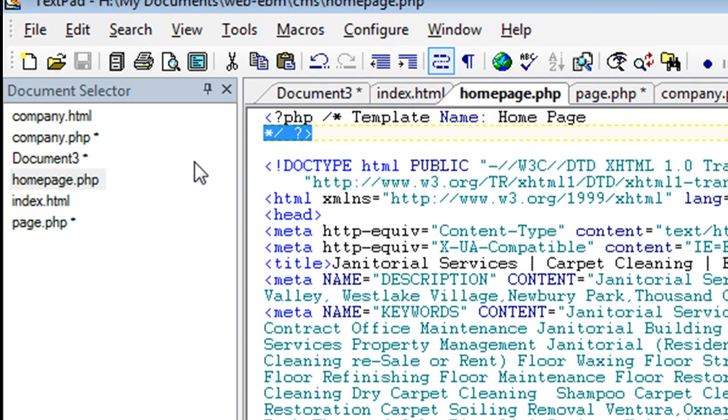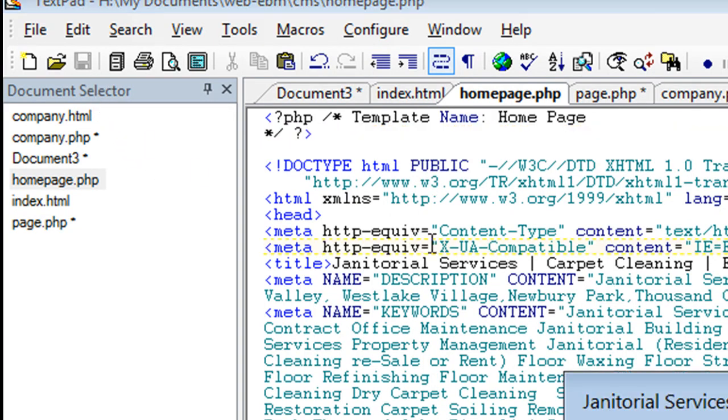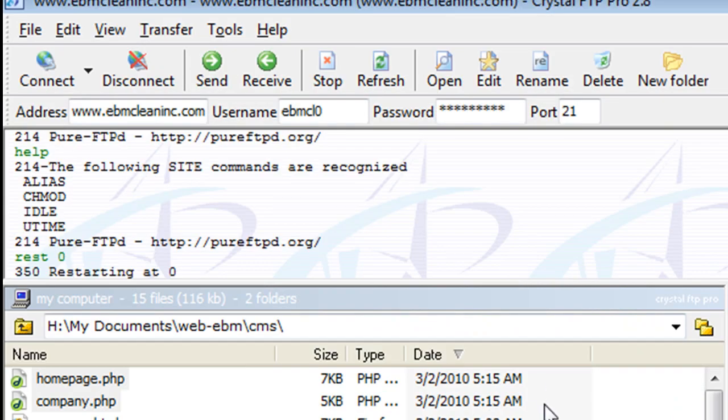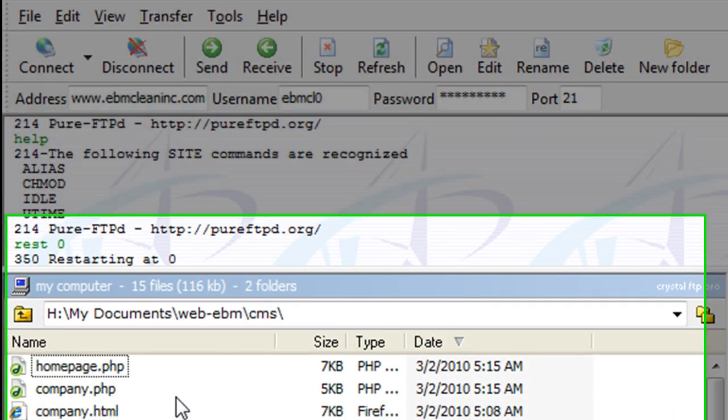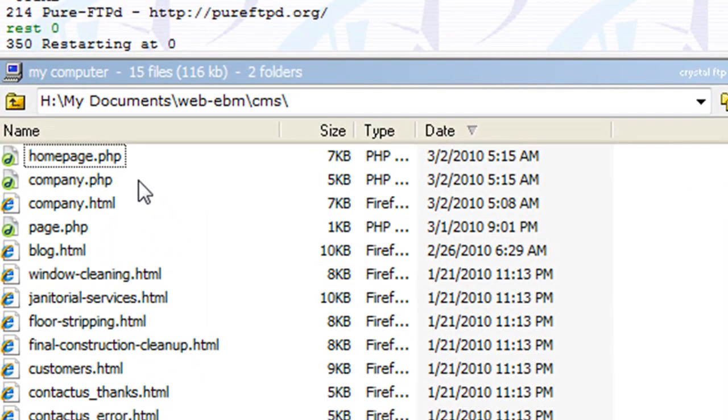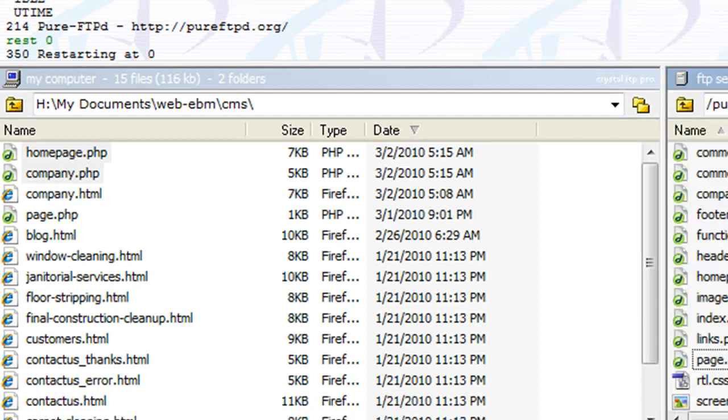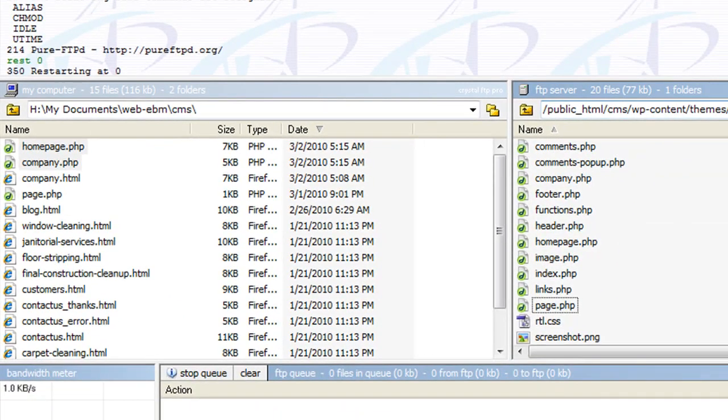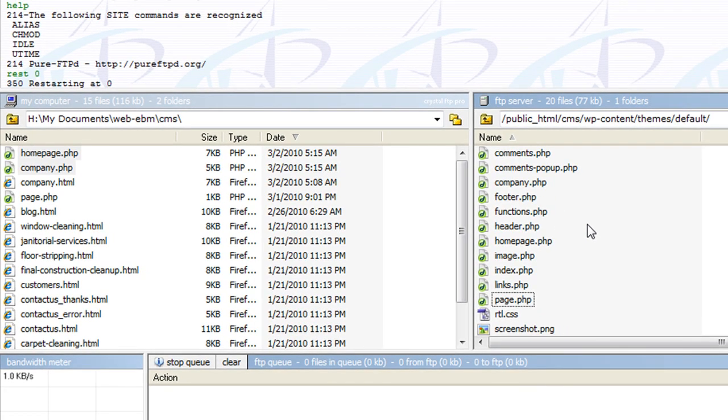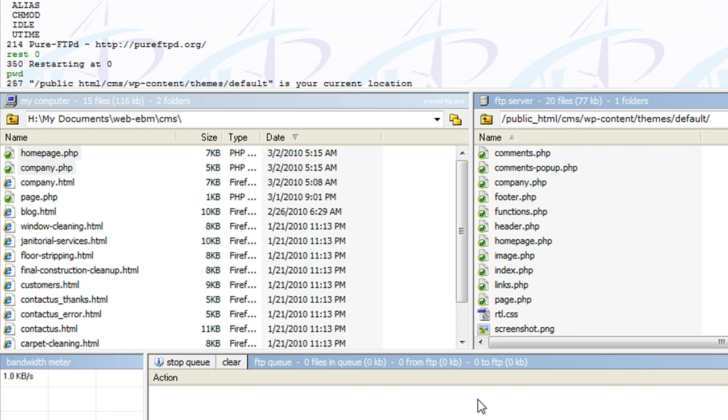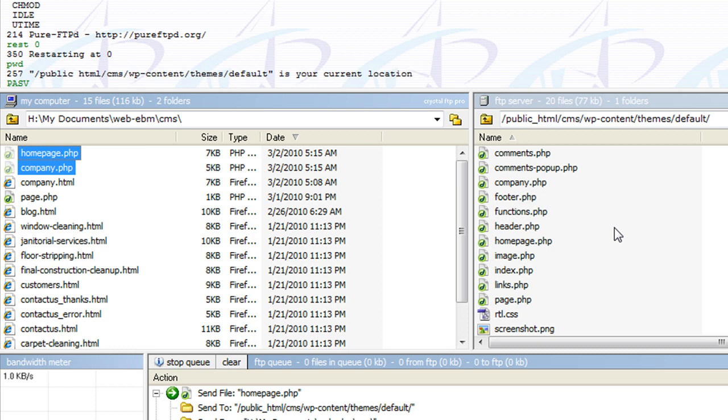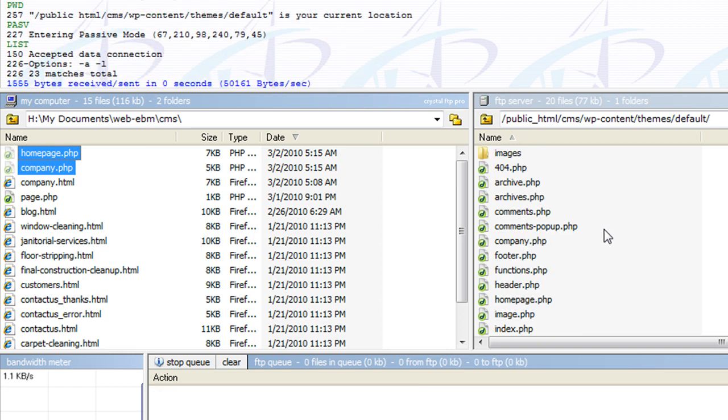Go ahead and save those two. And then you go ahead and FTP those two files onto your themes folder, the default folder that you're using, theme specific. So you want to go ahead and do that.